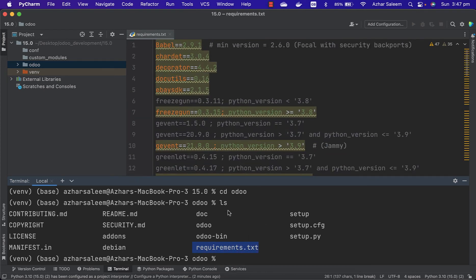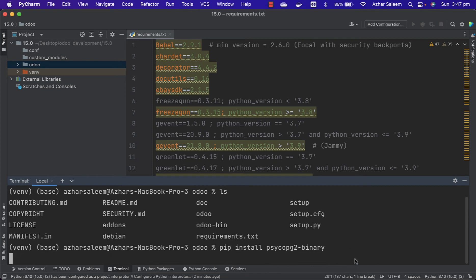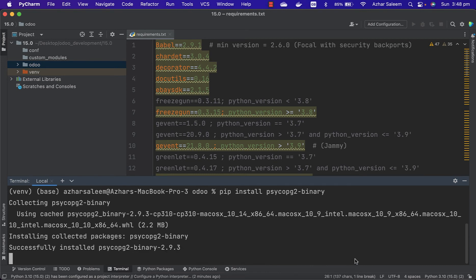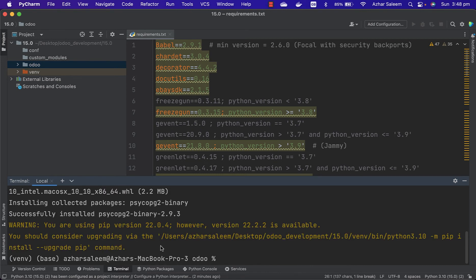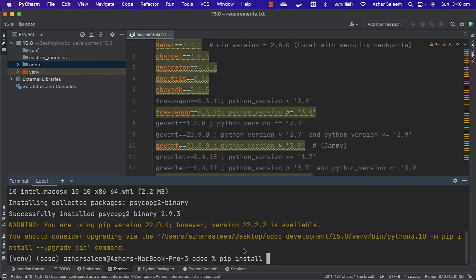Before I install requirements.txt with all these packages, I'm going to install psycopg, the library. Let's hit enter. It's installed. I'm getting a warning to upgrade the pip version. It's not compulsory, but I'm going to upgrade.